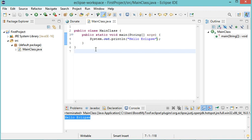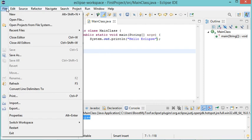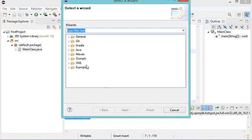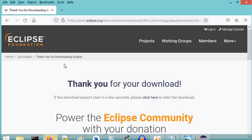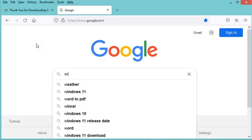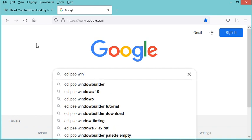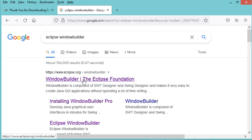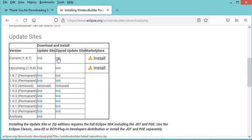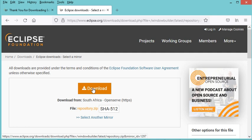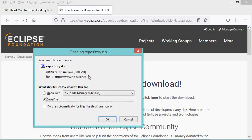Now it is necessary to create a Java frame, and for that I need to install Window Builder. If I click File, then New, then Other, Window Builder is not in the list. So I have to download Window Builder. Let's go back to the navigator and search for Eclipse Window Builder. We need to open the 'Installing Window Builder Pro' link and download the zip file from there.